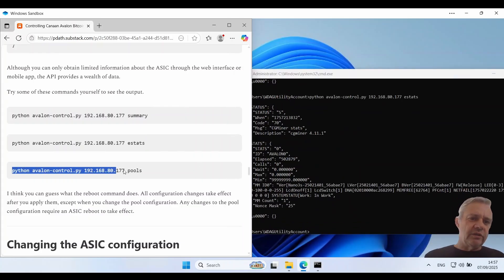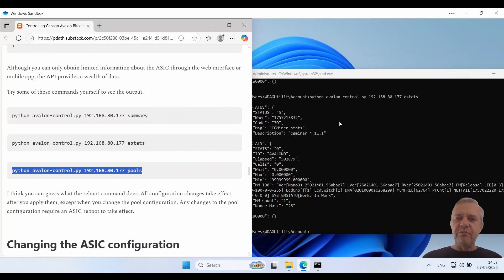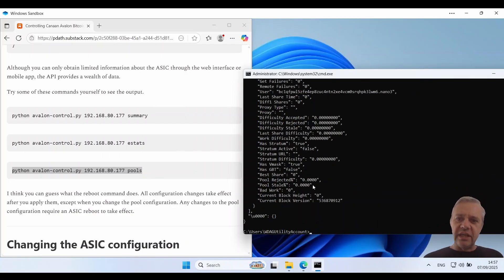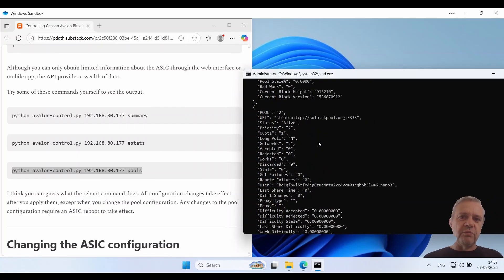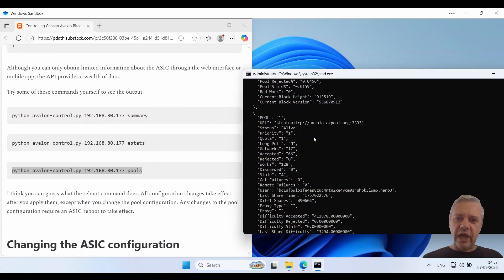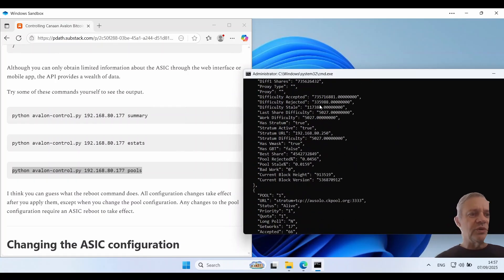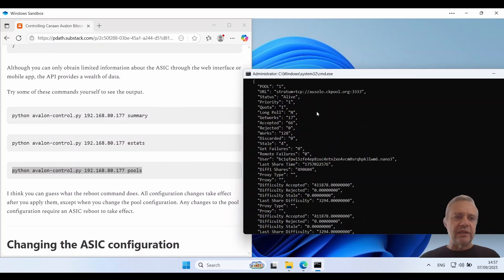And finally the pools command. Now on the GUI you can't really get any pool statistics, but when you're on the pools command from the CLI it spits out lots of information about your pool and all the different settings like highest difficulty and things like that.